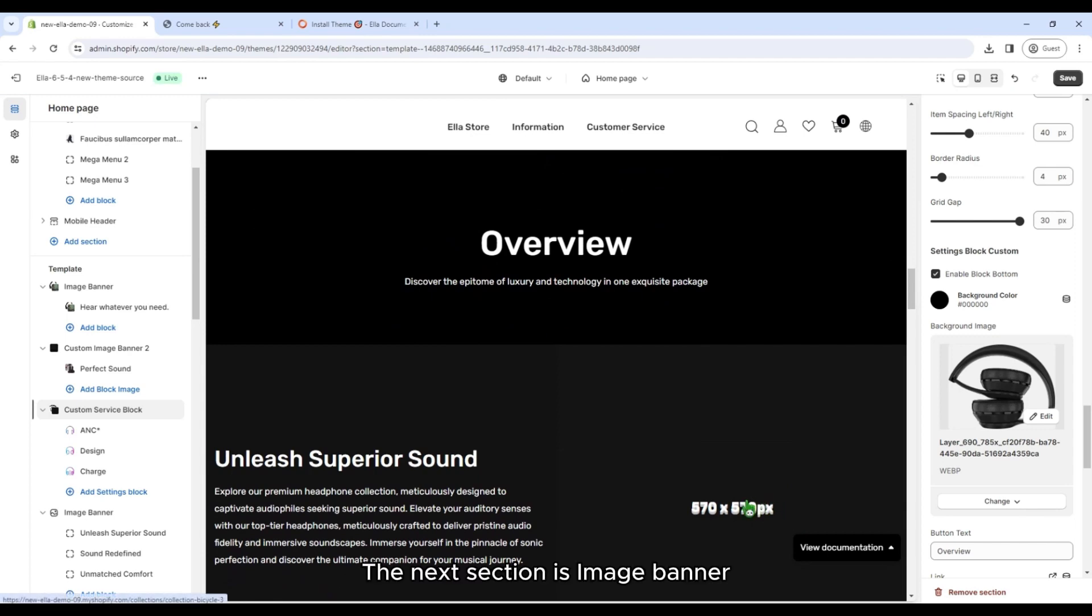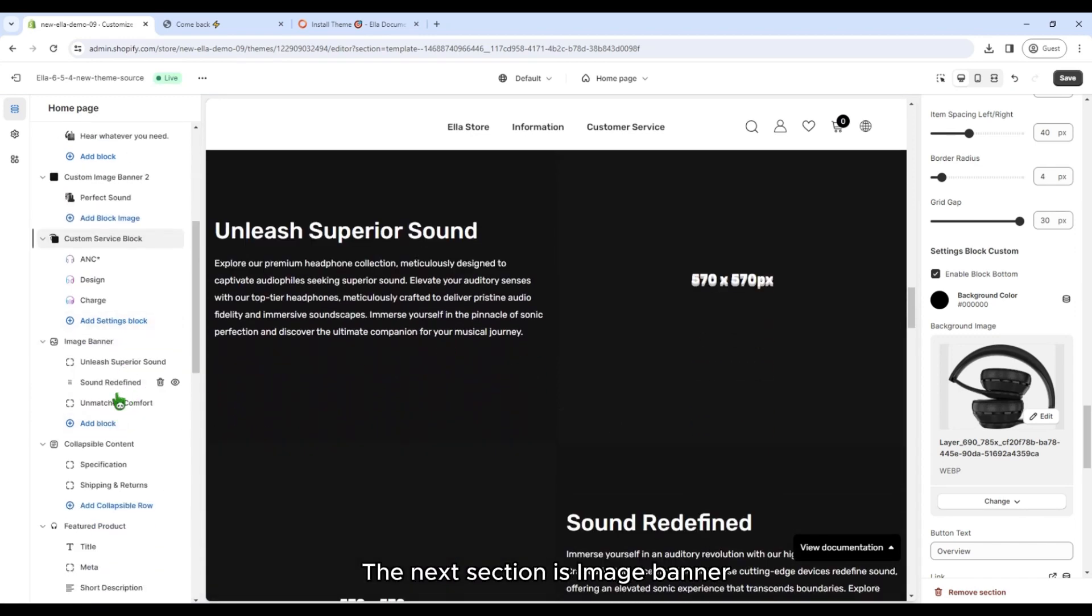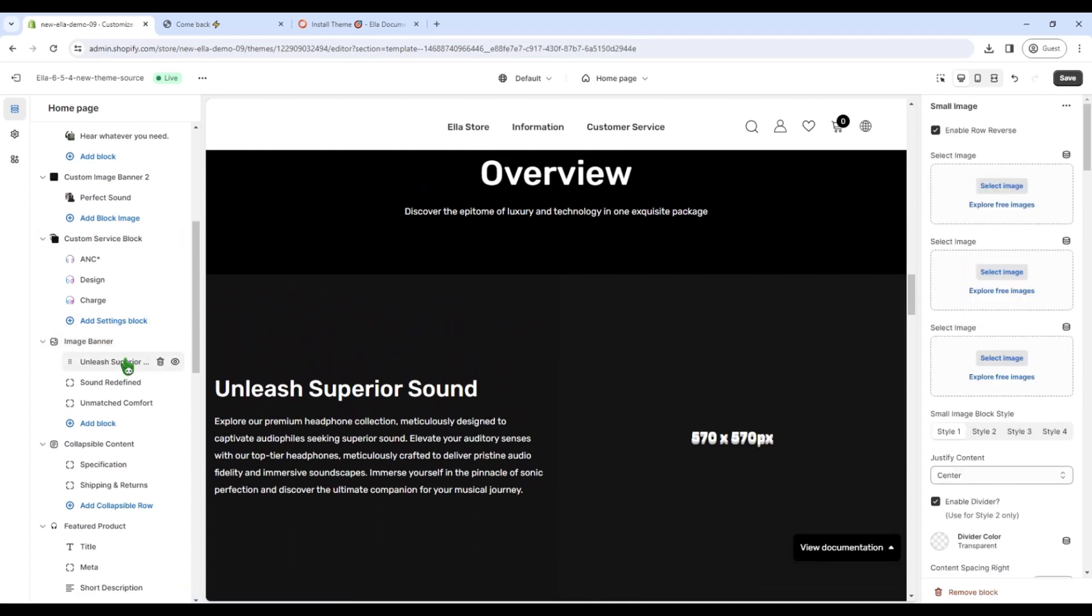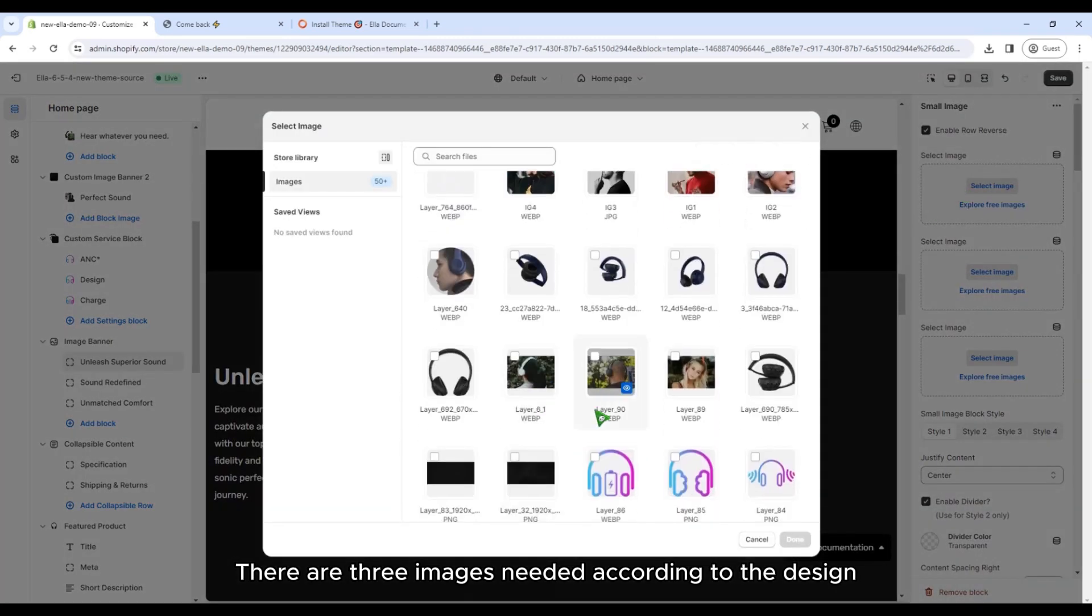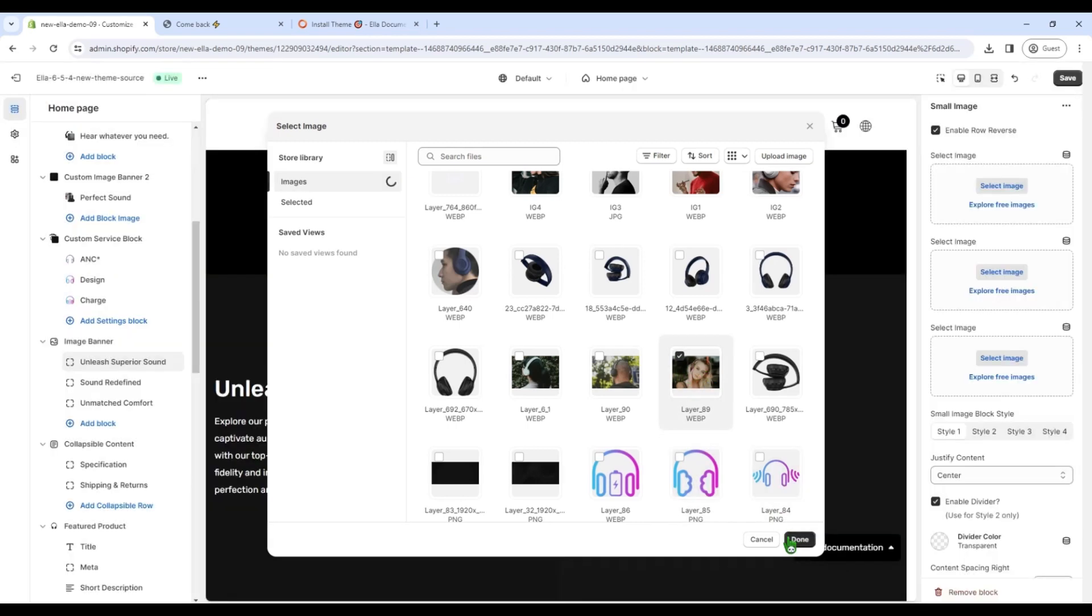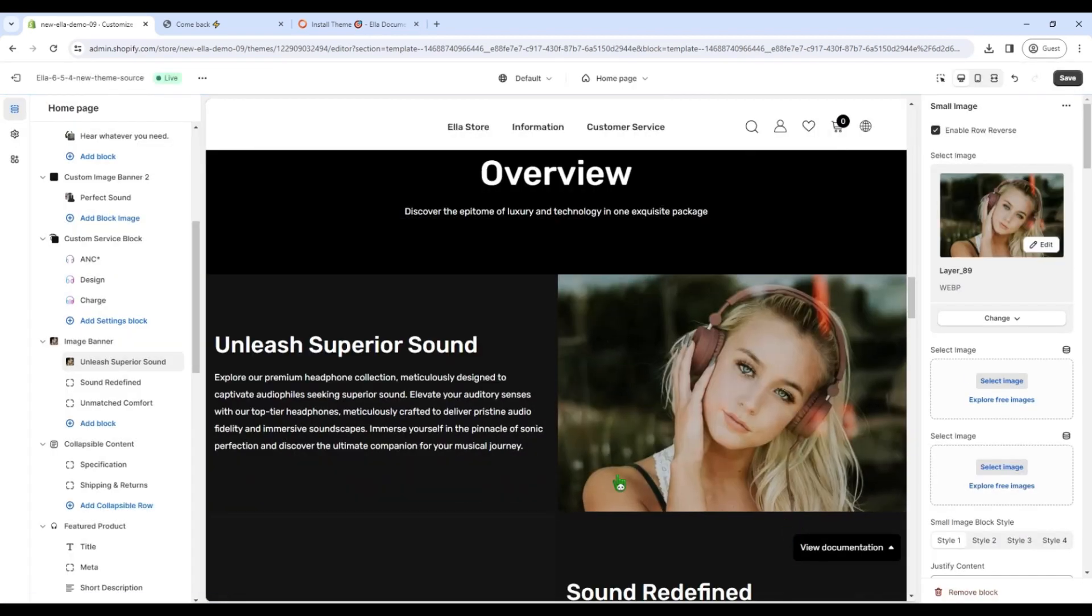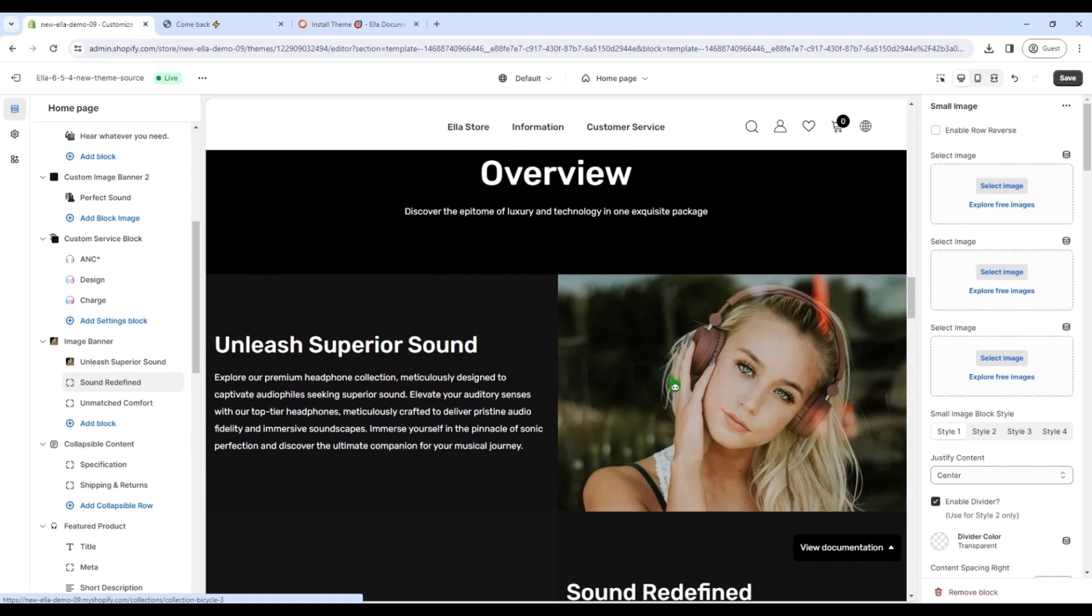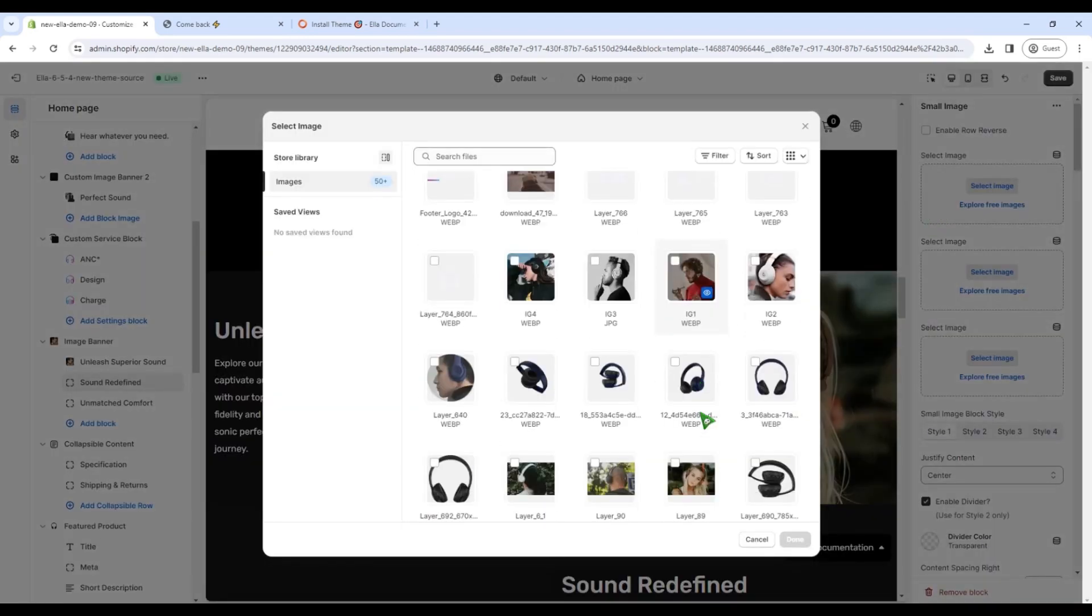The next section is image banner. There are three images needed according to the design.